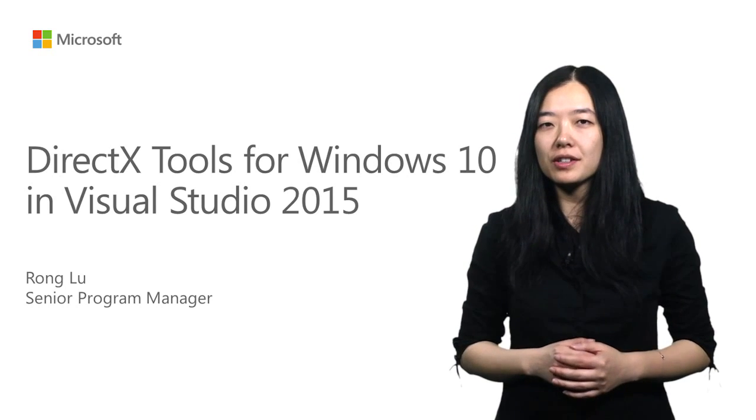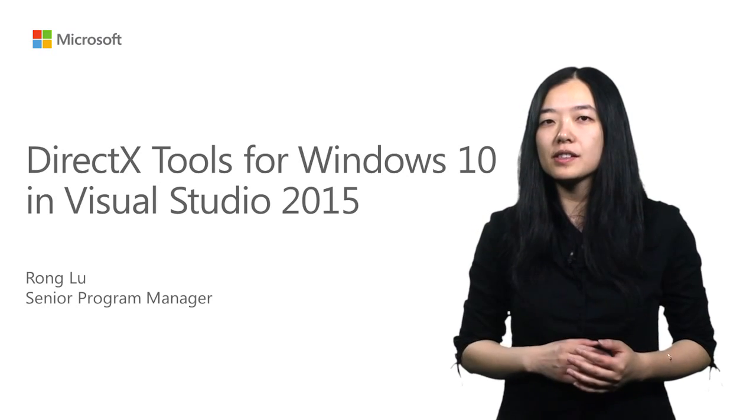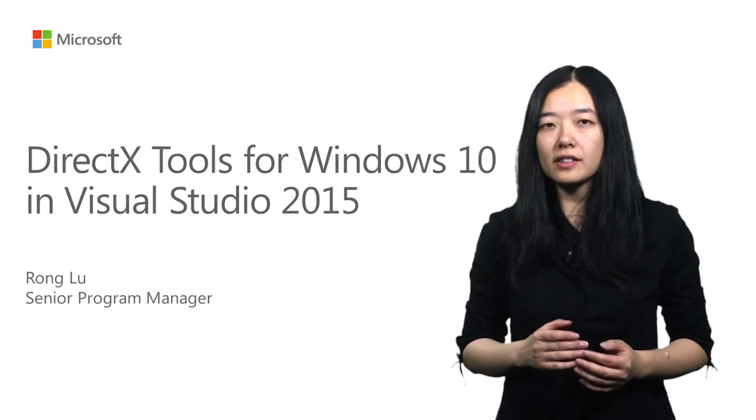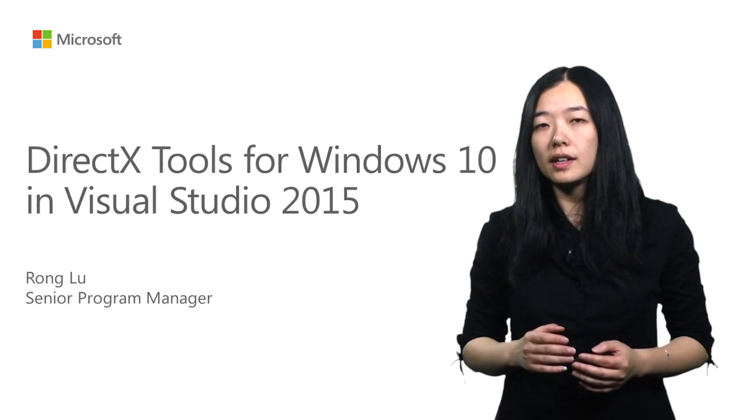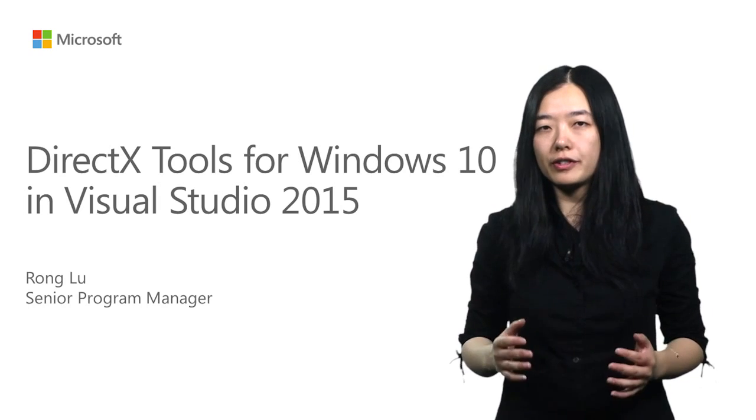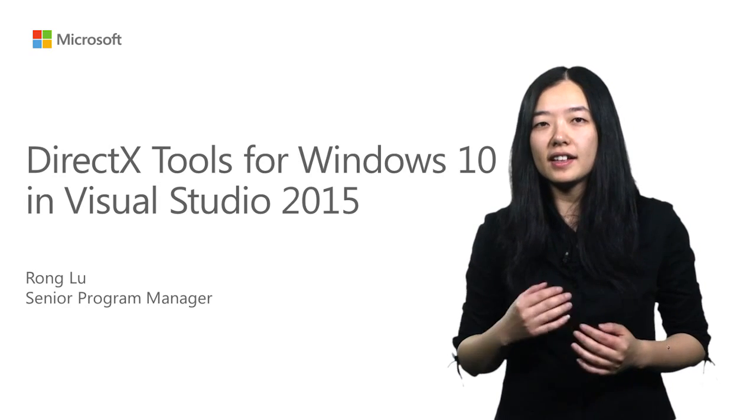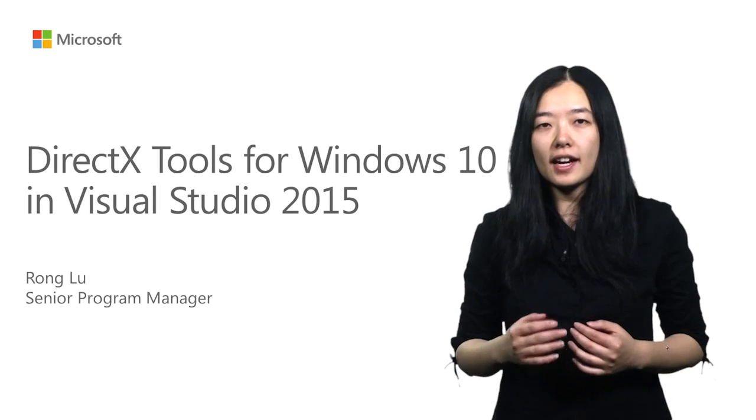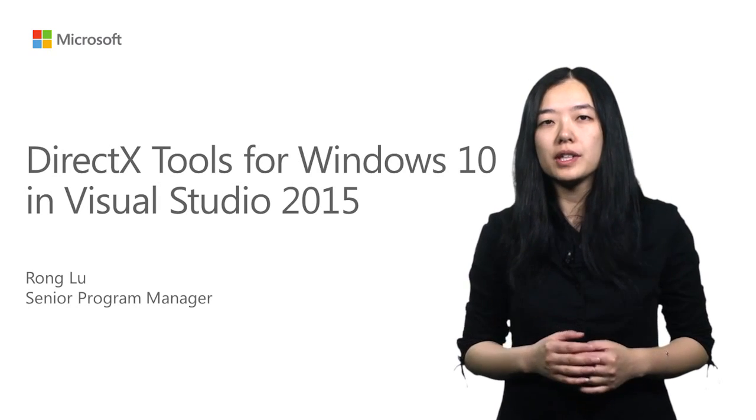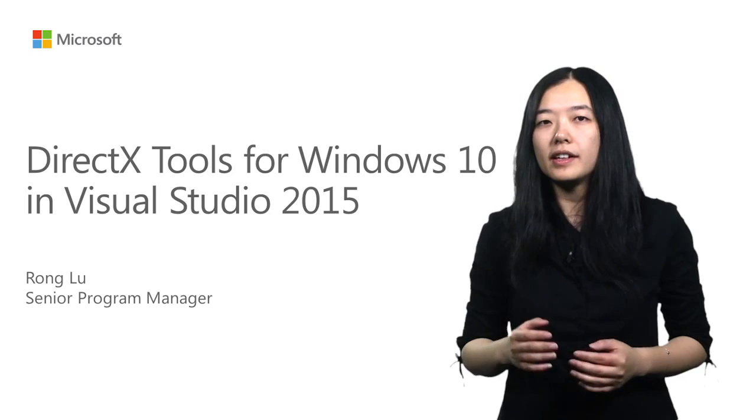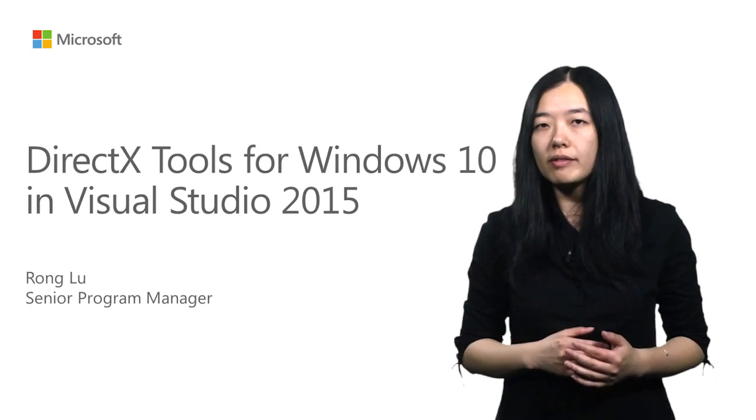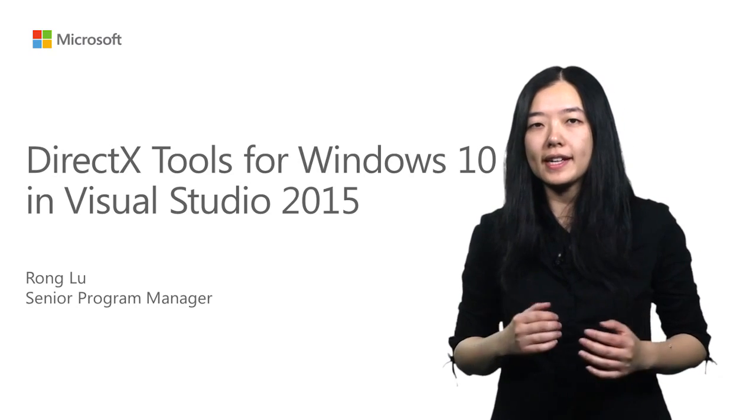In this video, I'm going to show you the latest graphics diagnostic feature in Visual Studio 2015 that enables diagnosing graphical rendering problems in DirectX 12 apps for Windows 10.